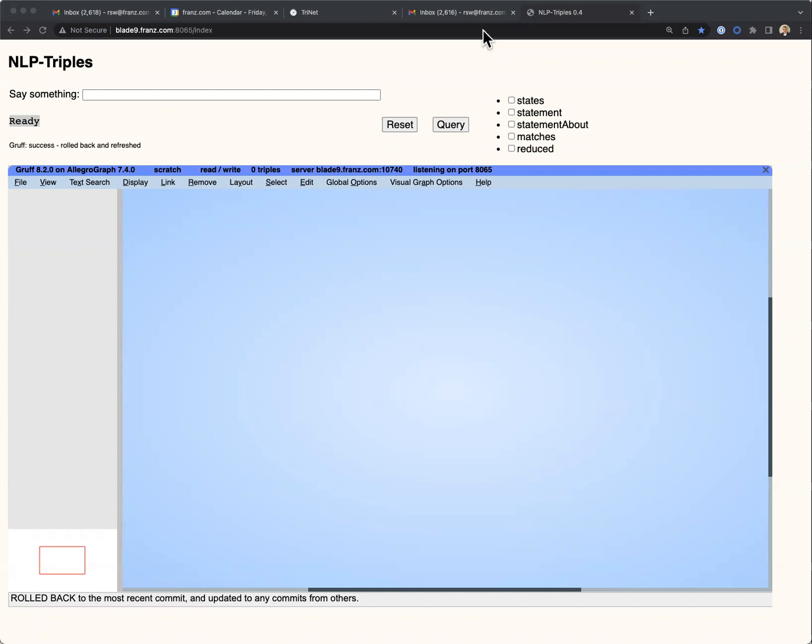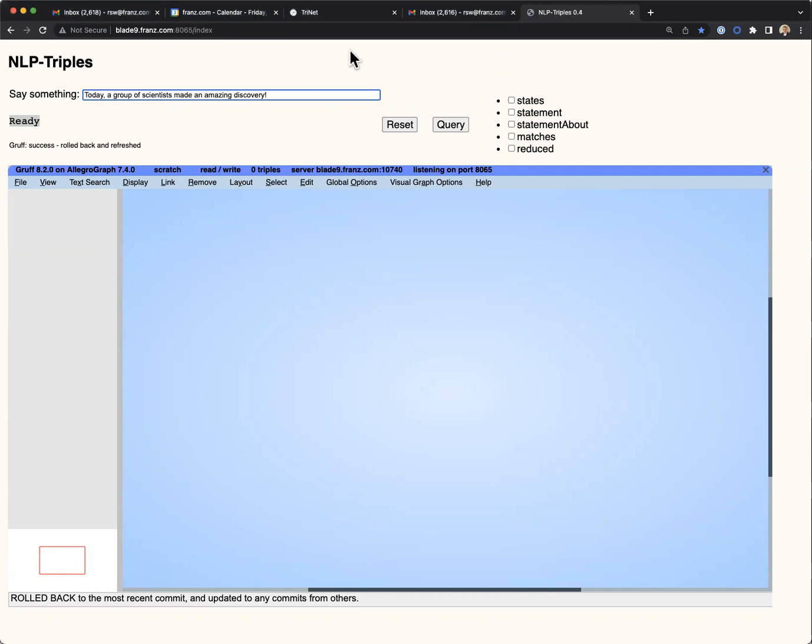Here we're seeing an example of extracting triples from natural language in real time. If we enter a sentence, today a group of scientists made an amazing discovery,